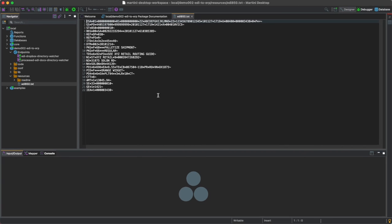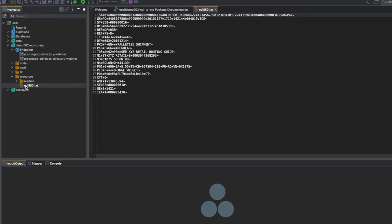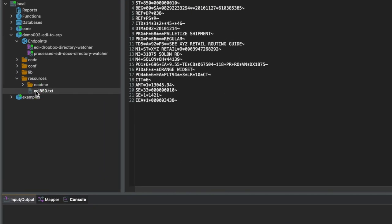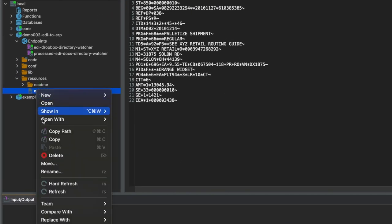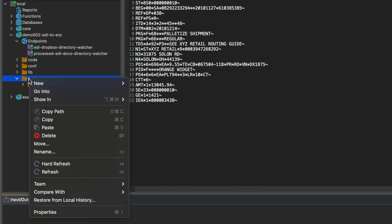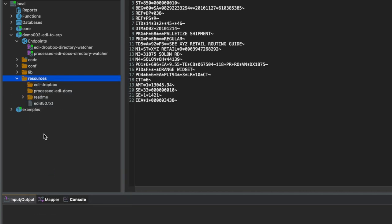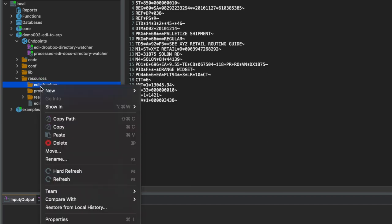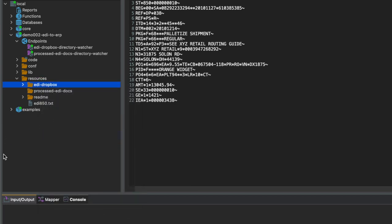This content will be formatted and then sent to an ERP API. Right-click the EDI document and select Copy. If you don't see a Dropbox folder, simply hit Refresh on the Resources folder. Right-click on the folder EDI Dropbox and click on Paste.